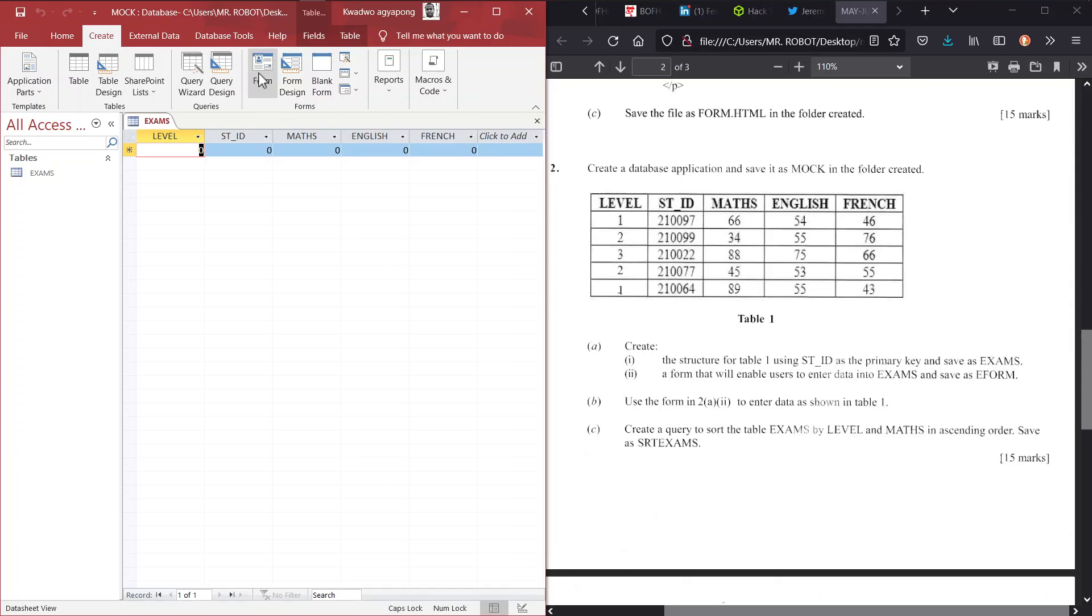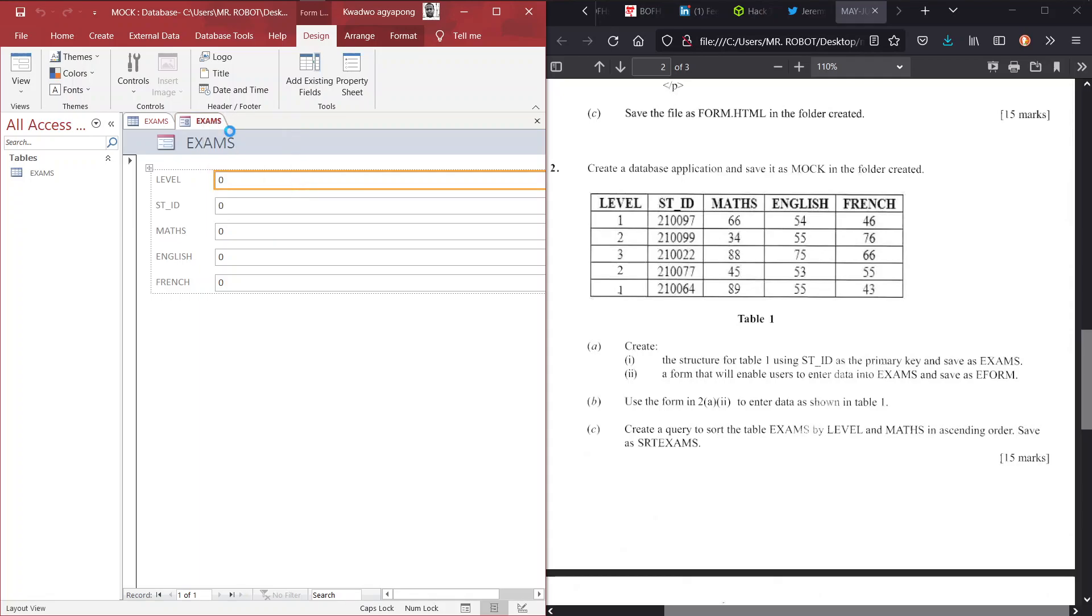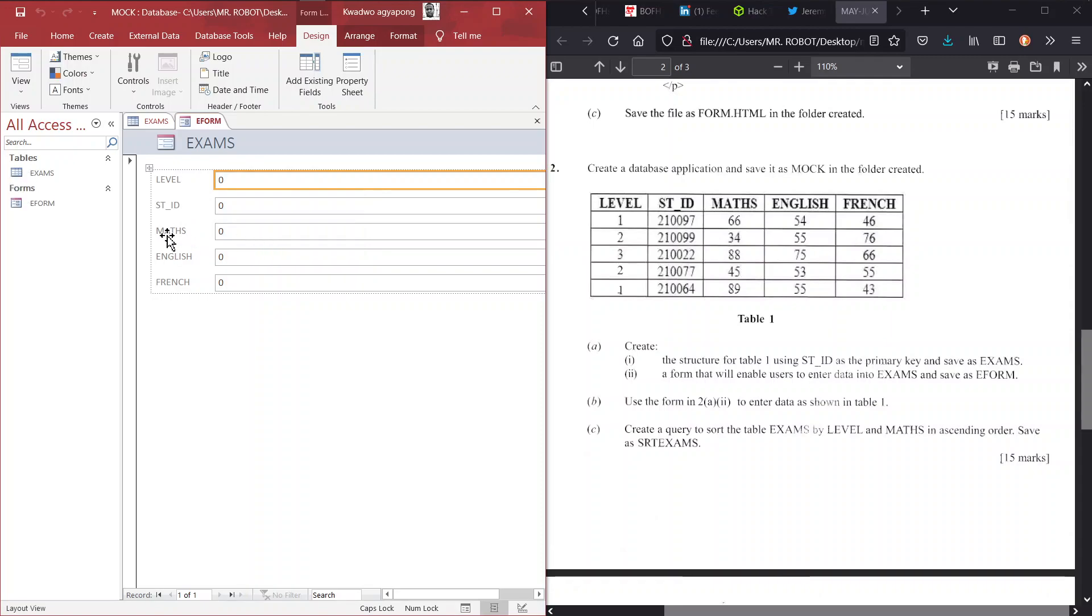So create, and that is a form. So you just hit on form. And basically, you have your form created. But you have to save the form. So you right click on its name and save. How are we saving this? From the question: eForm. So that does it. And we have our form created.